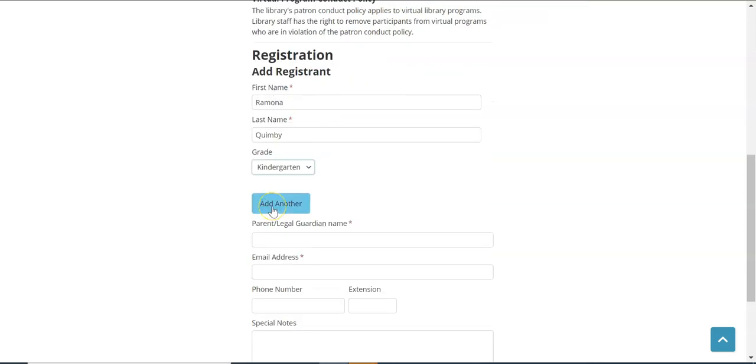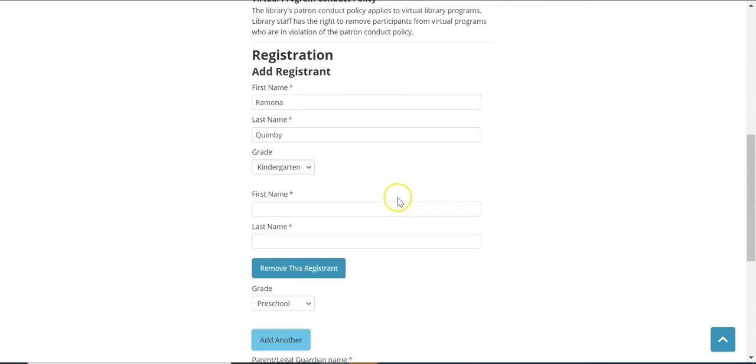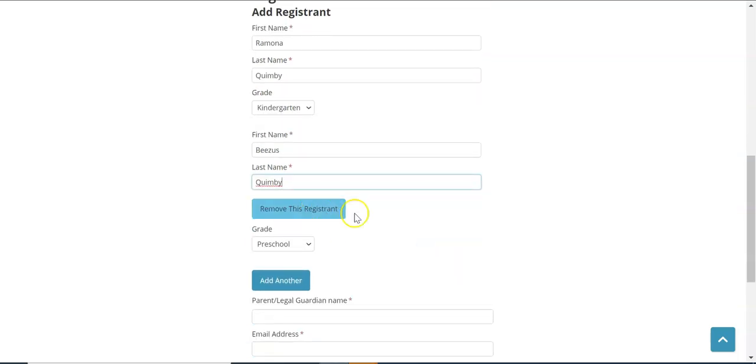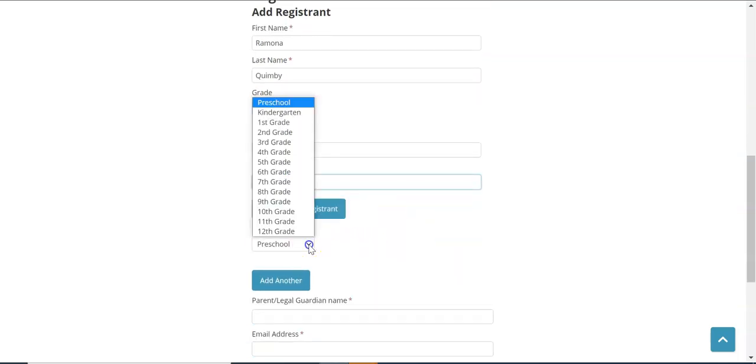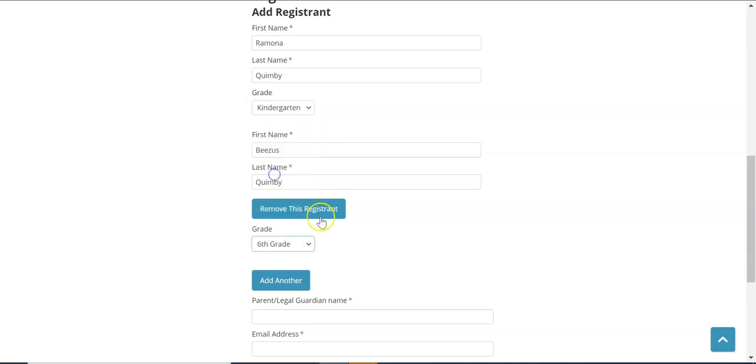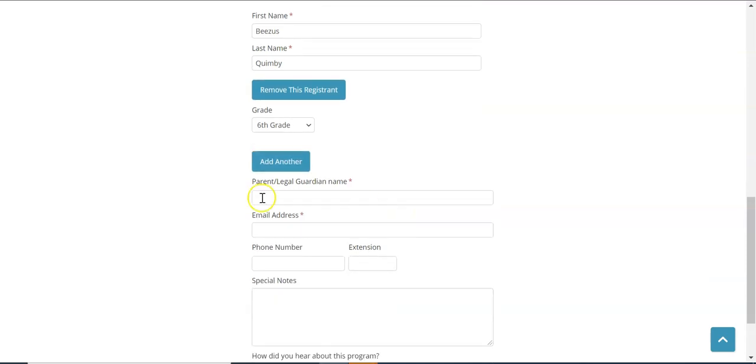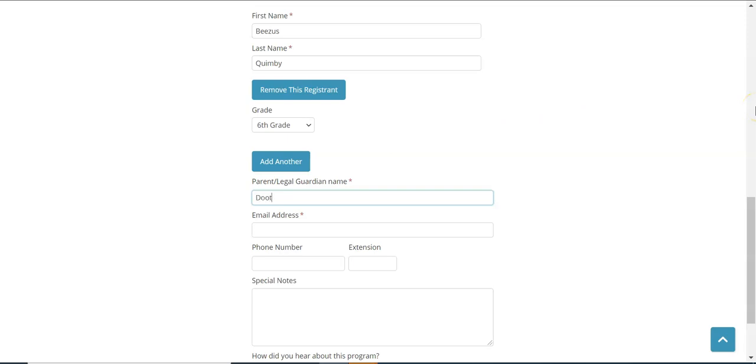If you would like to register a second child simply click add another. And if you change your mind you can always remove the registrant. Let's give Beezus a grade as well. You could add additional children or participants if need be. It will also ask for the parent or guardian legal name for events that that is needed. In this particular case it is.